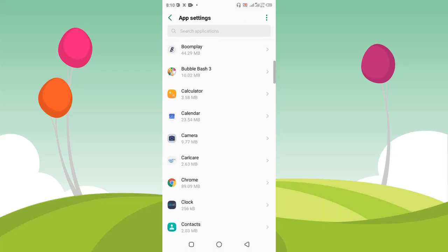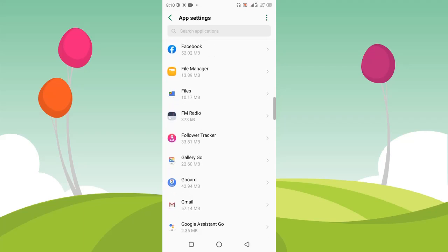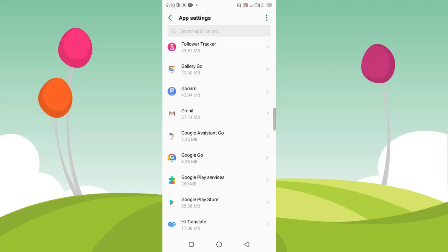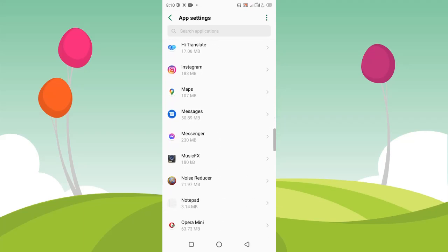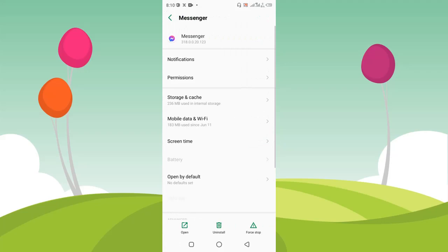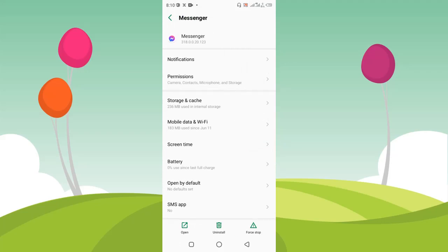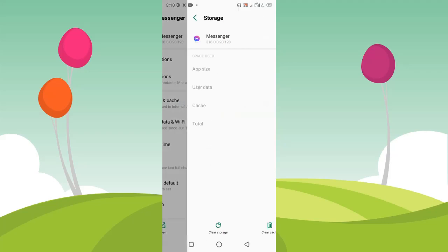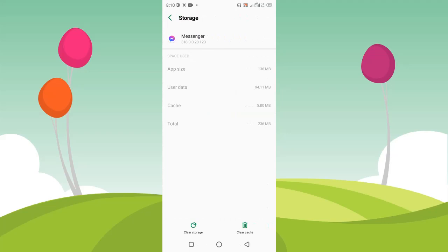I'm going to click on app management again and click on app settings. Then I'm going to locate my Facebook Messenger — here it is. I'm going to click on it and equally select Storage and Cache. I'm going to do the same thing I did to the Facebook app: click on Clear Storage and Clear Cache. Once you do that, all the accounts logged into your Facebook Messenger are going to be removed successfully.